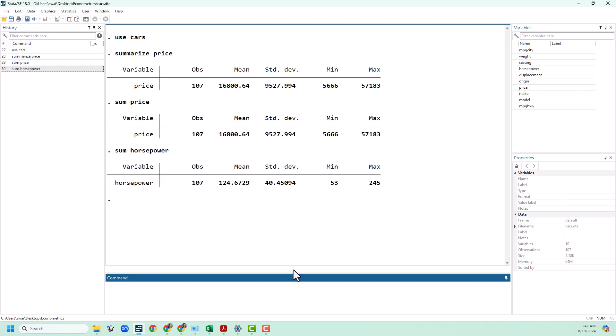This is all well and good for looking at, but we might want to use these numbers in other calculations that we do. To help us do that, Stata stores the results of the last command you ran. And so for me this is sum horsepower.